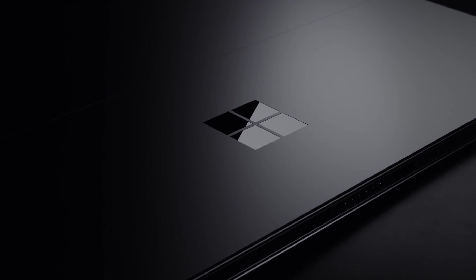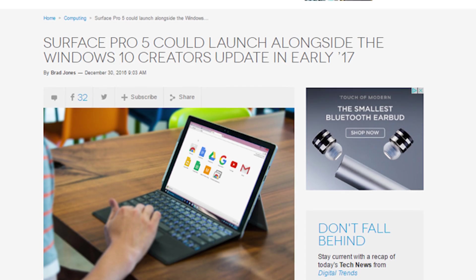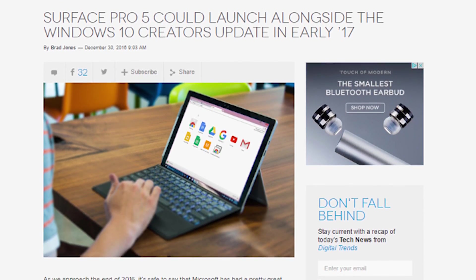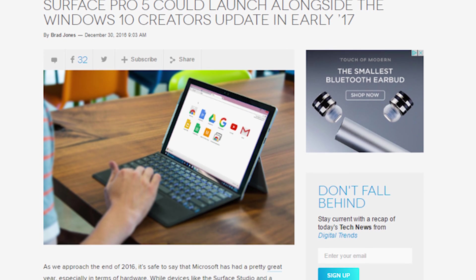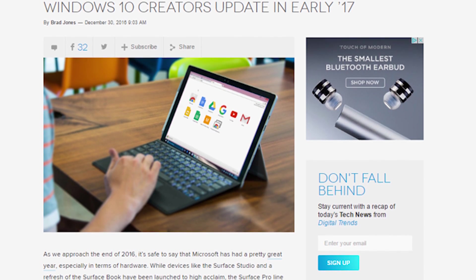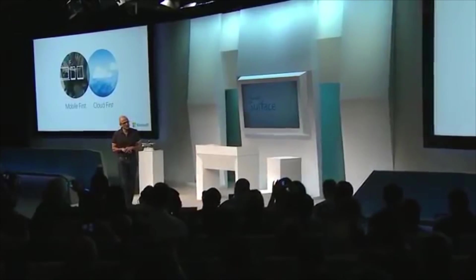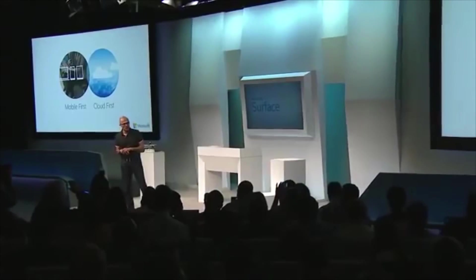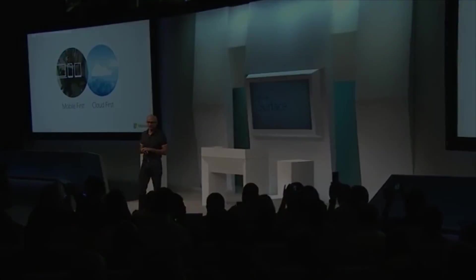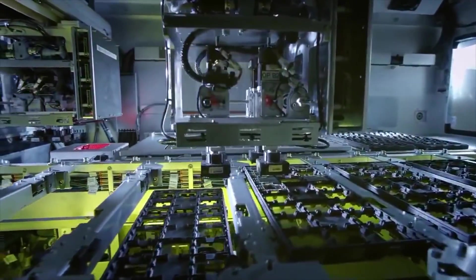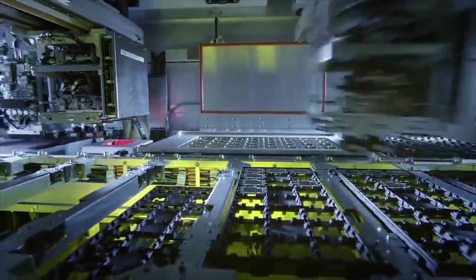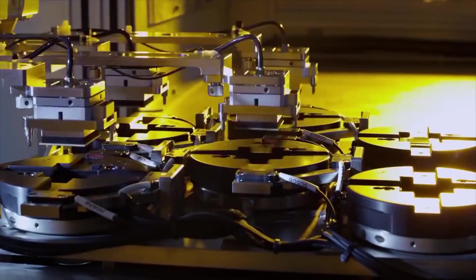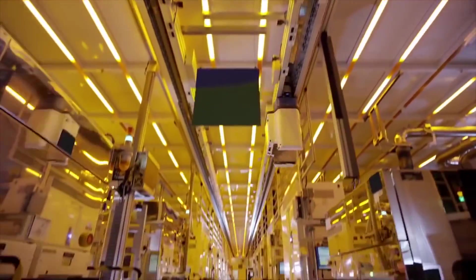Although some rumors are pointing to an early 2017 release, I'm really not expecting to see the Surface Pro 5 until Spring 2017 at the soonest, and I wouldn't be surprised if Microsoft pushed the release date slightly later in this year. Even if Microsoft does push the Pro 5's release date back a little bit though, I really think that it will be worth the wait.